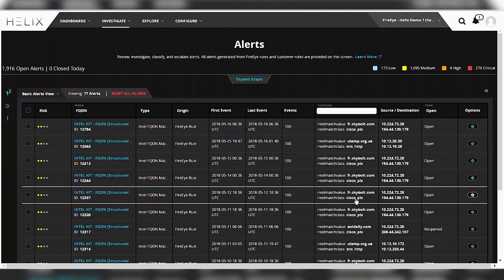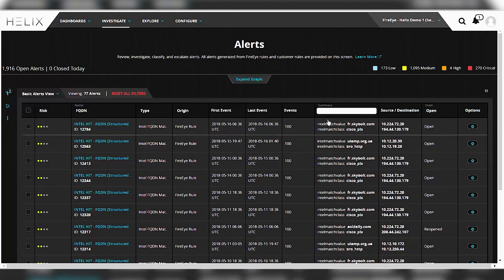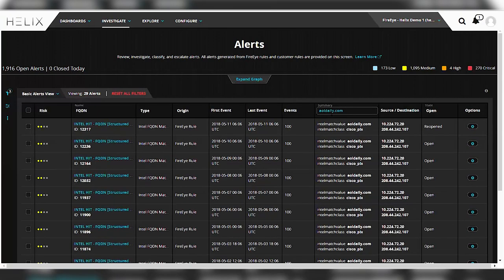Say for instance you're only interested in this particular one right here that says AOLDaily.com. So let's go ahead and filter on that. And you see that it cuts down to a much smaller alert list with 29 alerts.